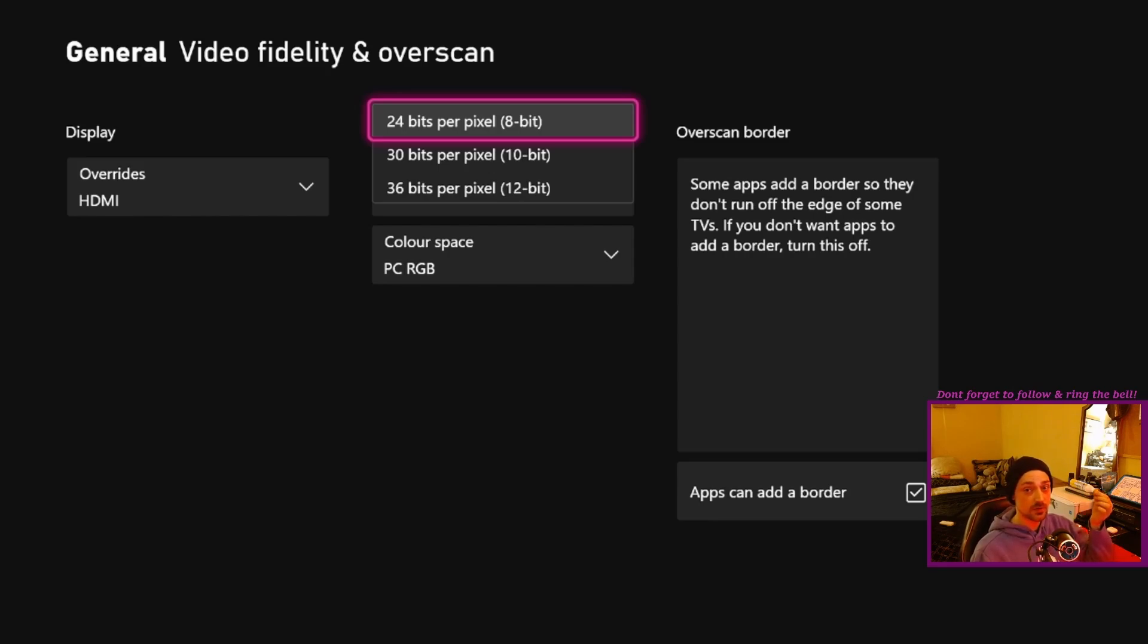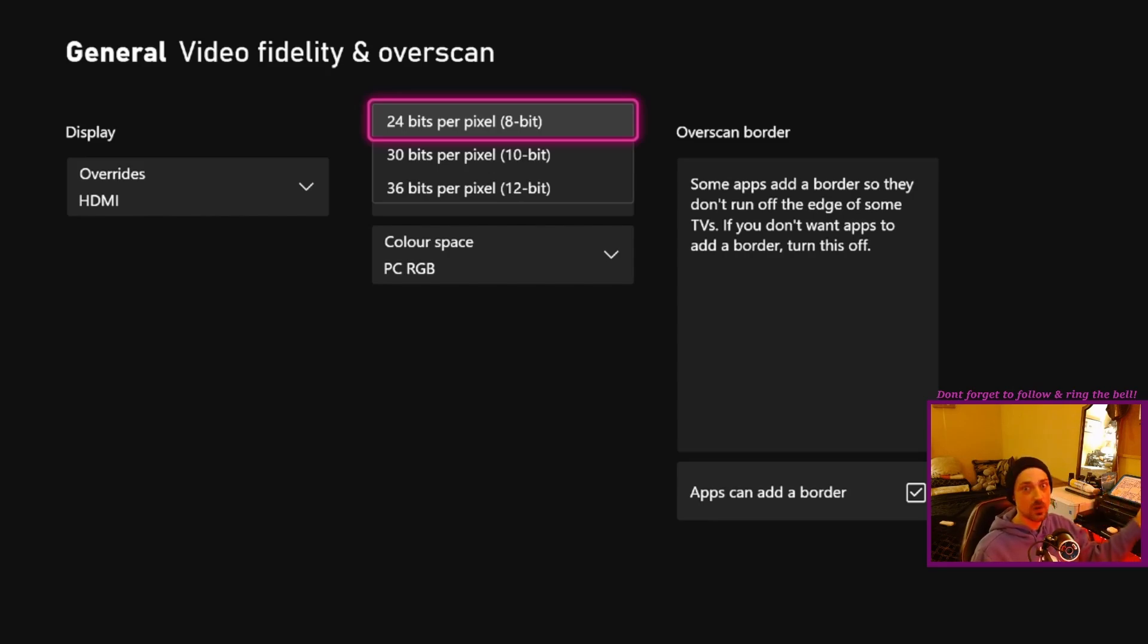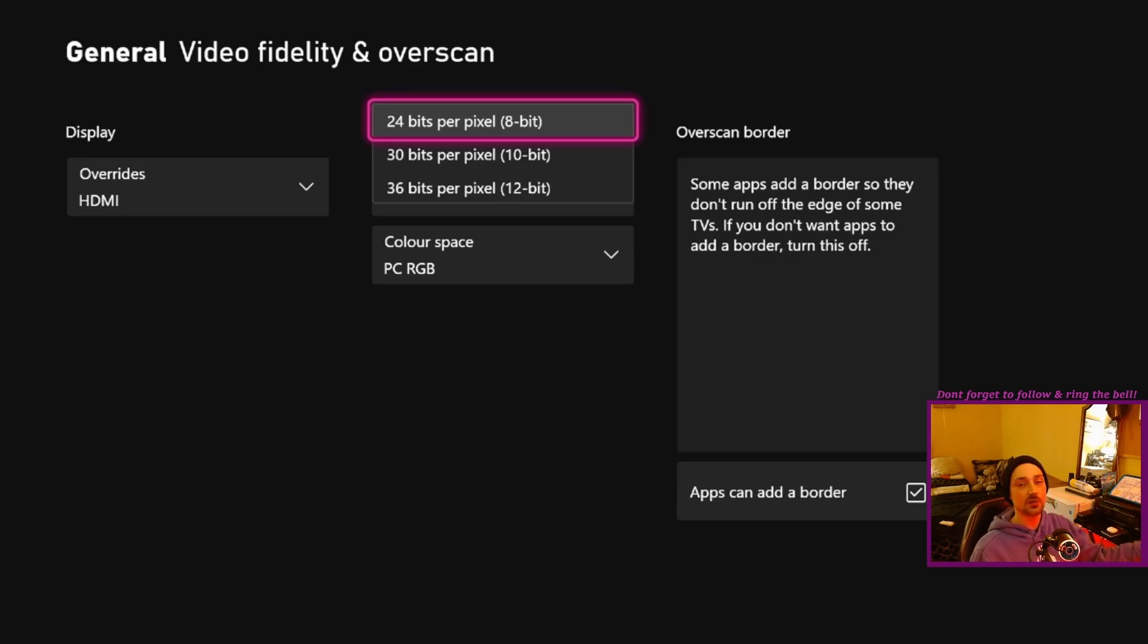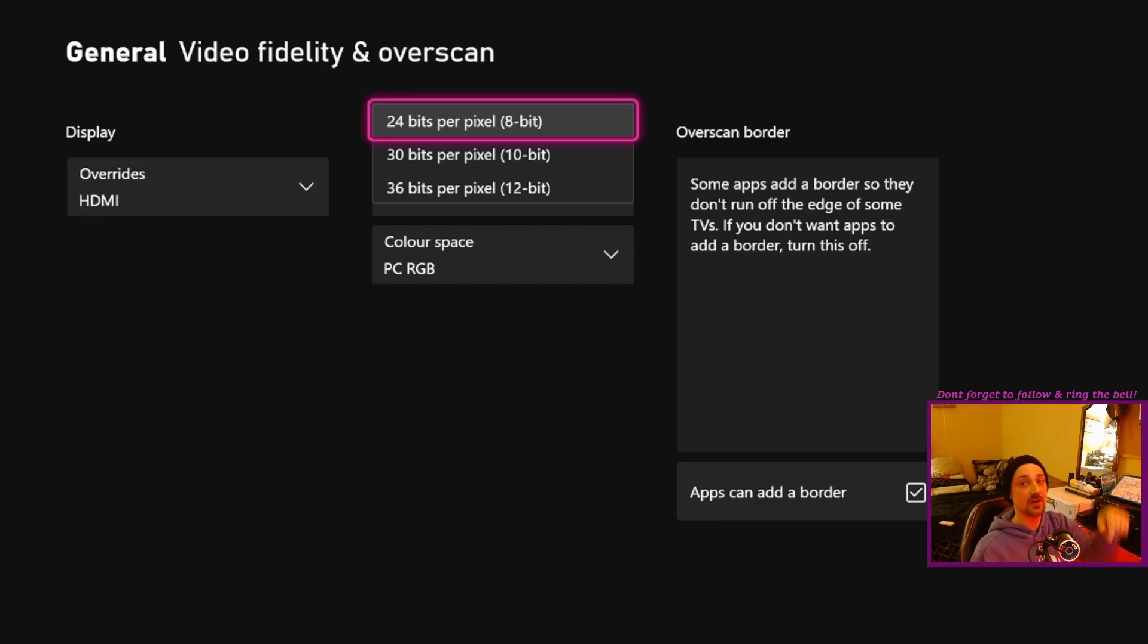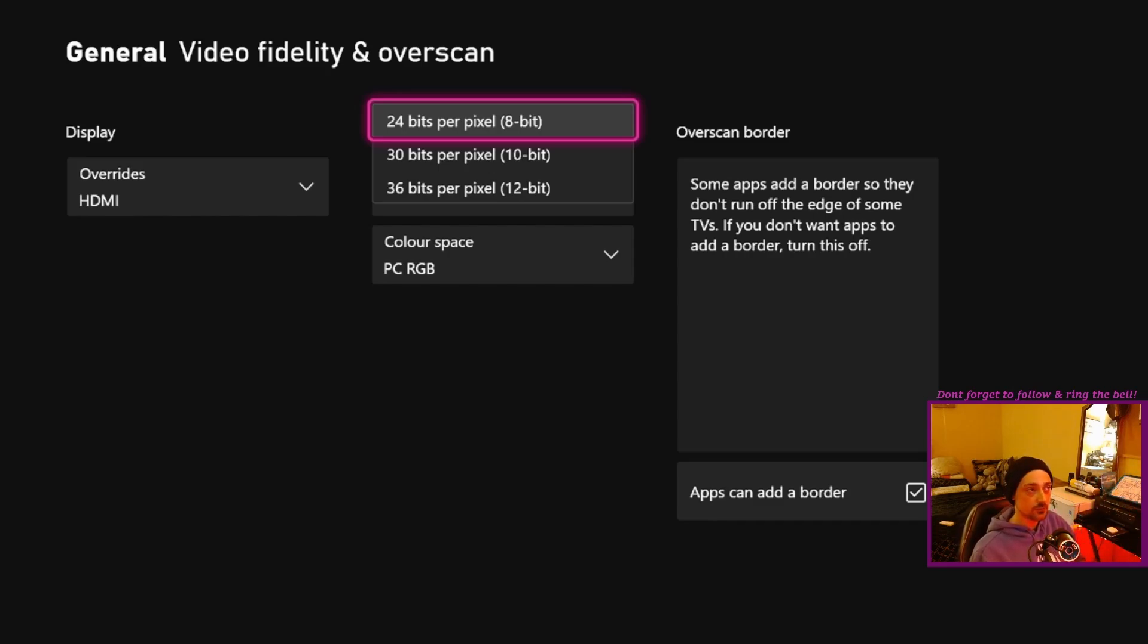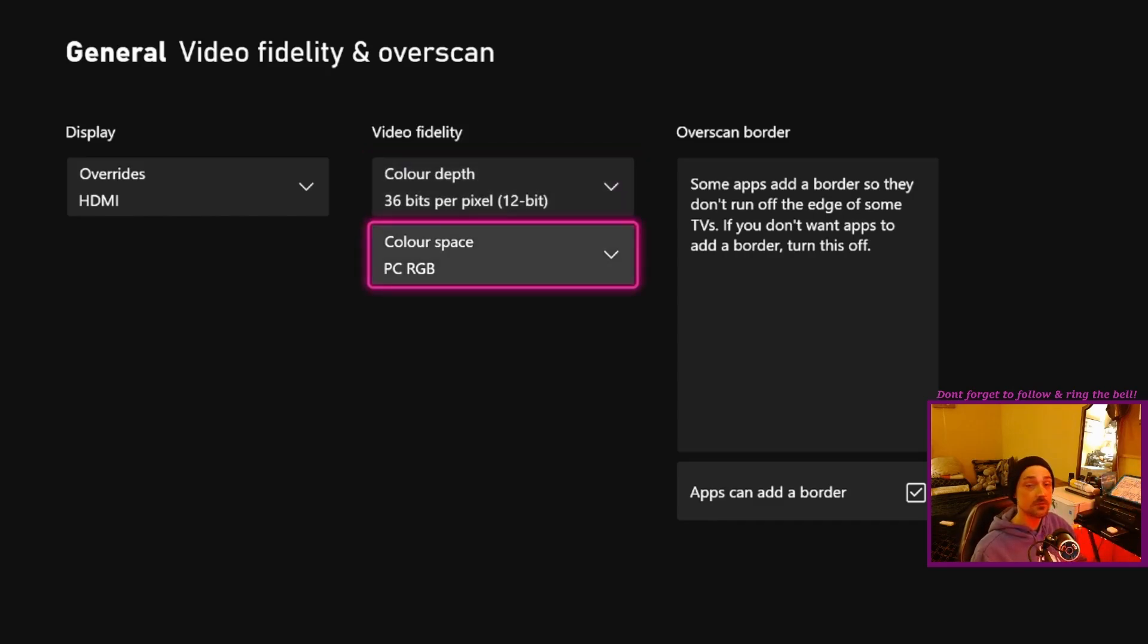A lot of these monitors are going to have a DisplayPort connection, which the Xbox doesn't have. Hence why they can do those high numbers. But if they're using HDMI, like the oldest version of it, you're not going to be able to do that without lowering this value.